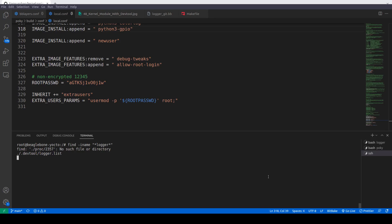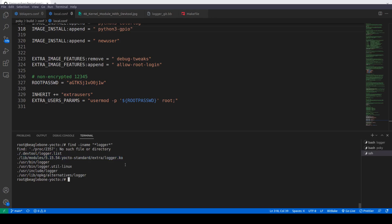We are looking for a kernel object file, a logger.ko file, that we can load on our system. We're still looking. Okay, so here it is. This is the kernel logger.ko file, so we'll go to this path.